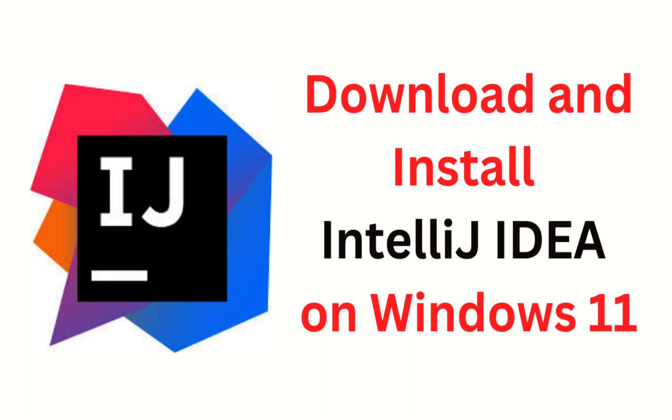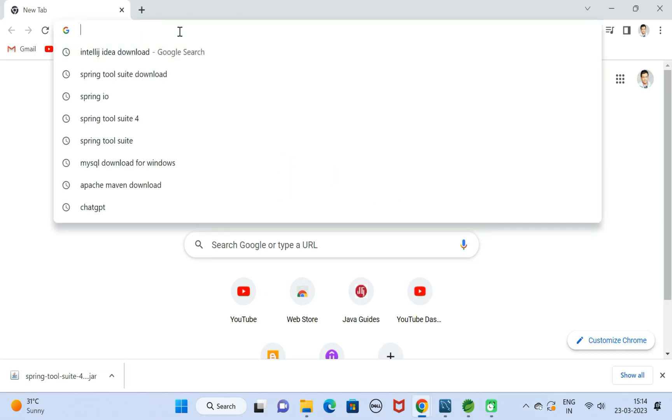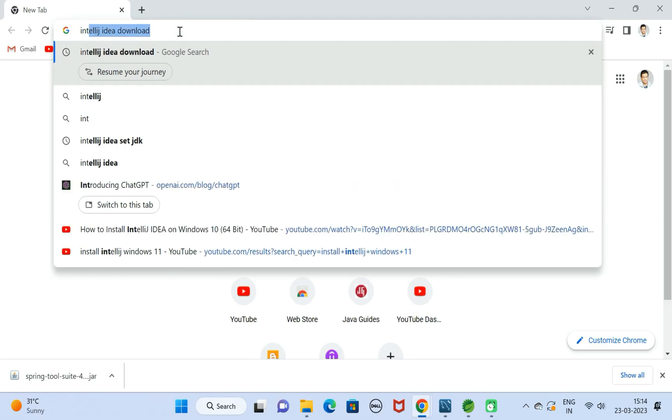Hi everyone, welcome back. In this video we'll see step by step how to install and set up IntelliJ IDEA on Windows 11 machine. It is very simple, just follow the steps. Let us first open the Chrome browser.